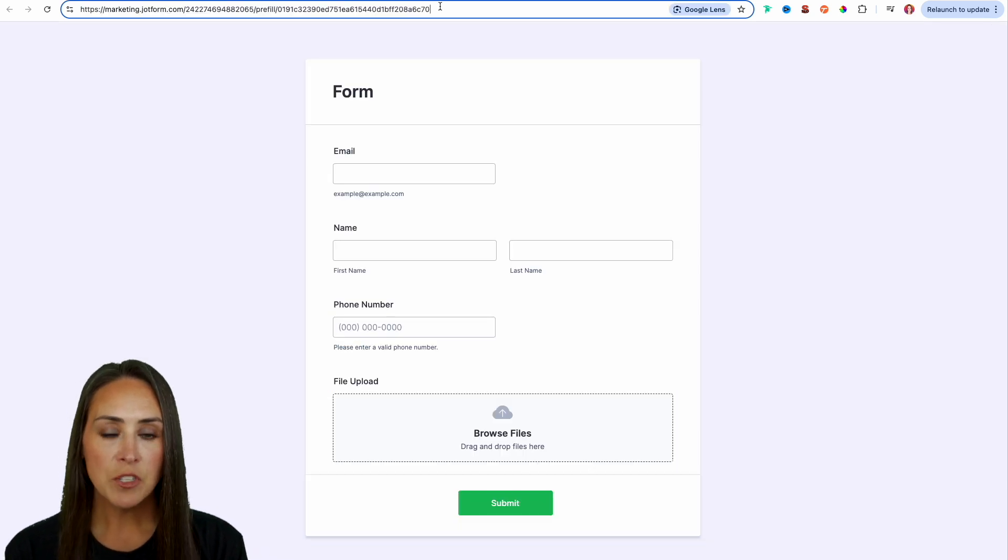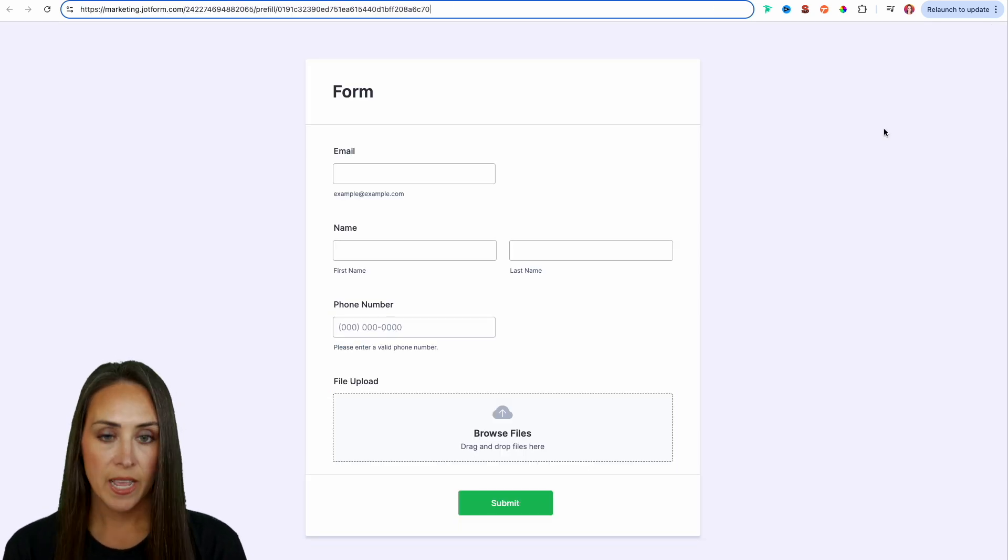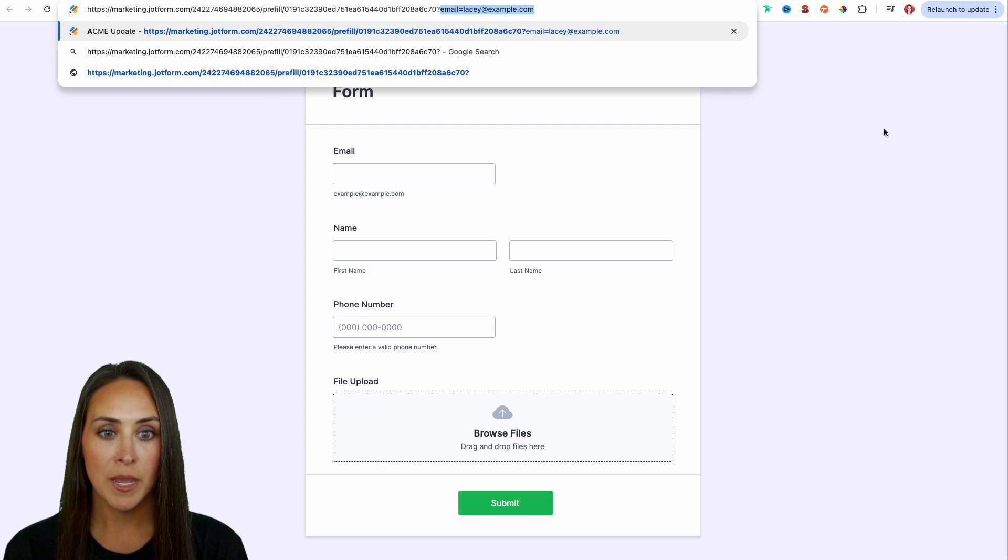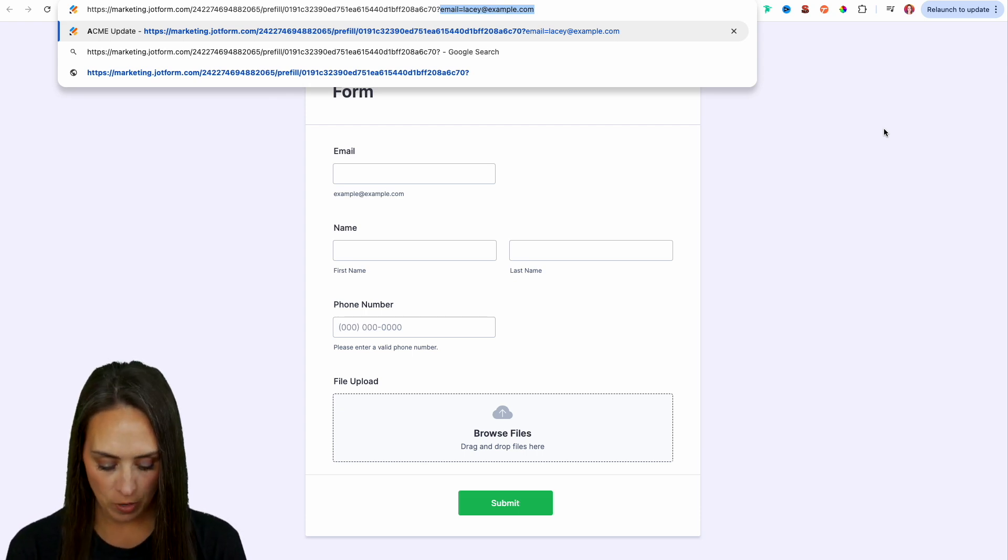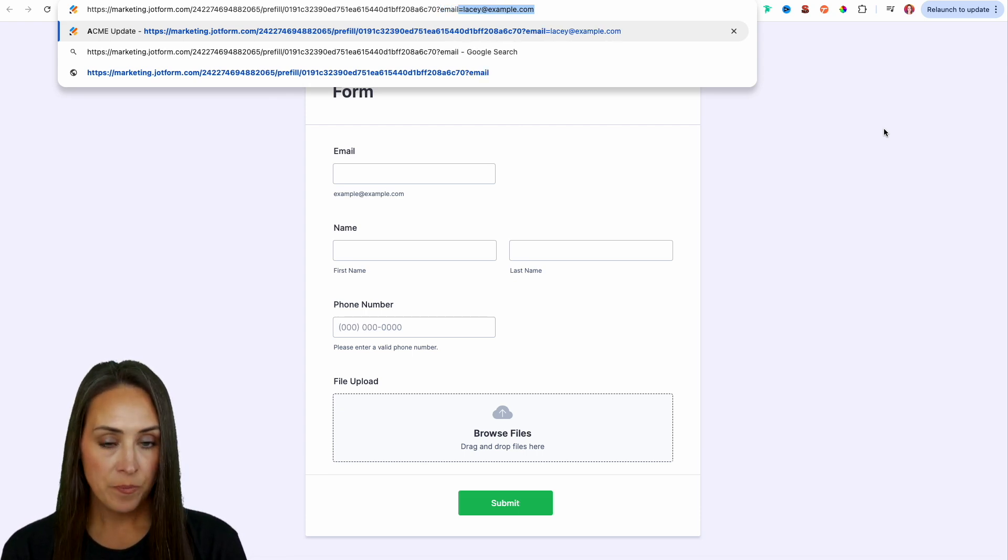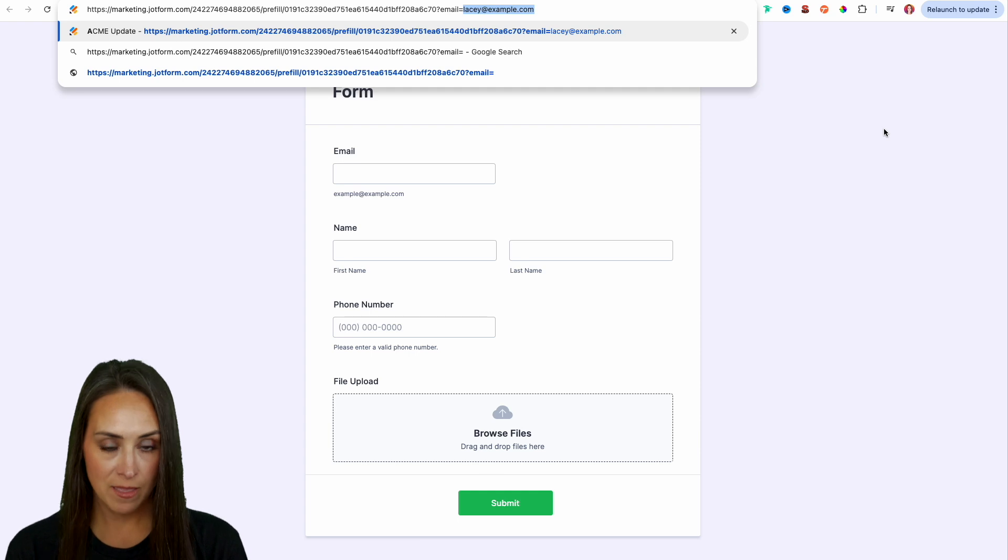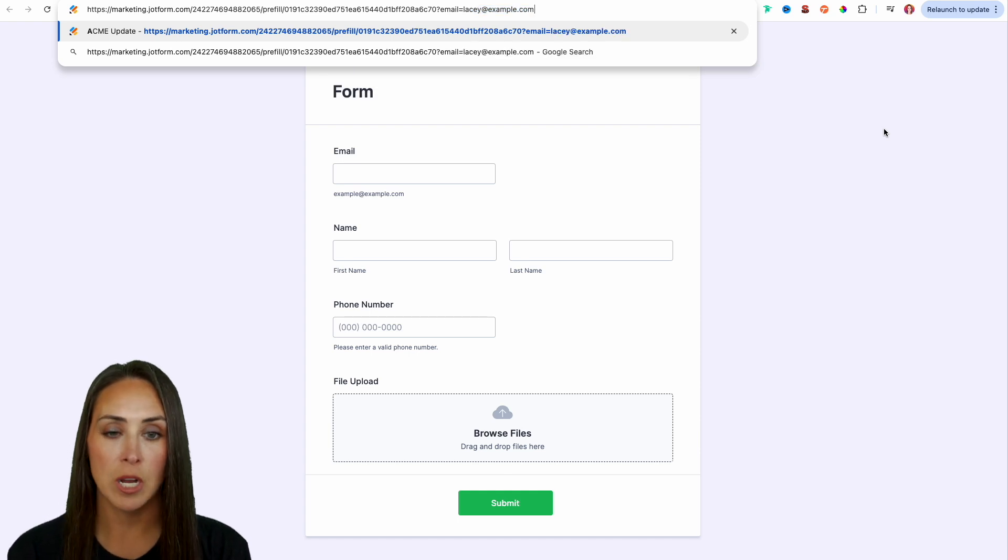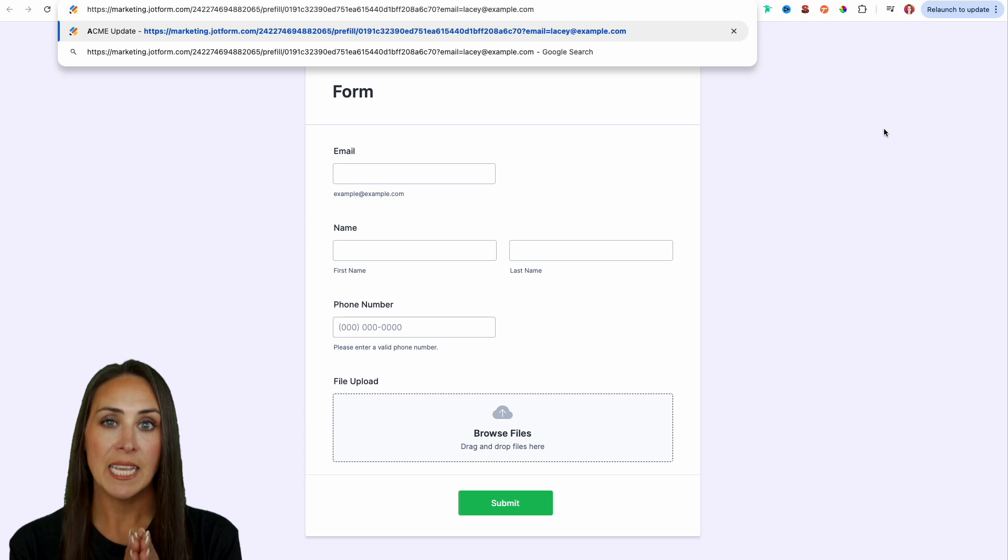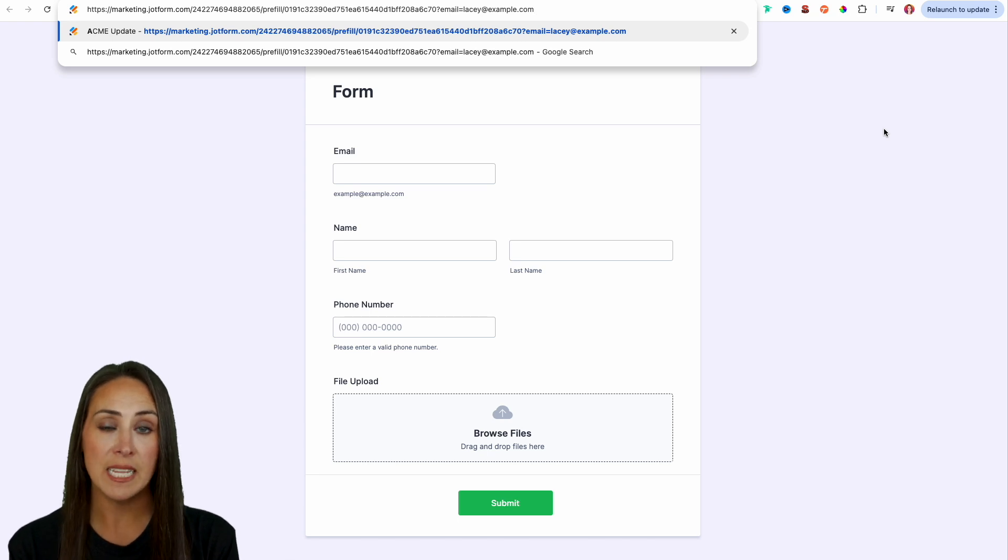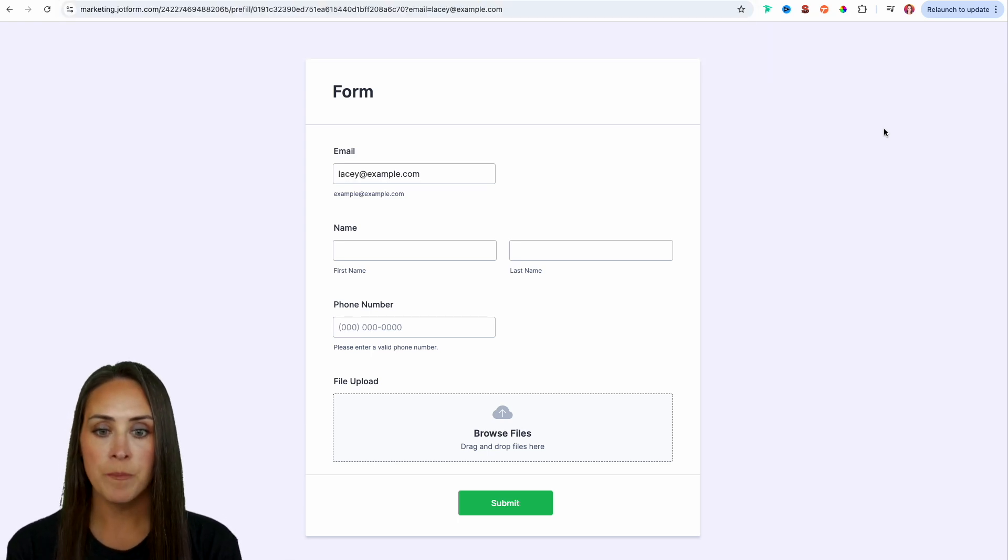Now at the end of this URL, all we need to do is we can add a question mark and we can see that it's already populating it for us because I've done this before. We're going to do email equals and then yes, Lacey at example.com. So as long as you have the question mark email equals and then that person's email, we can hit return.